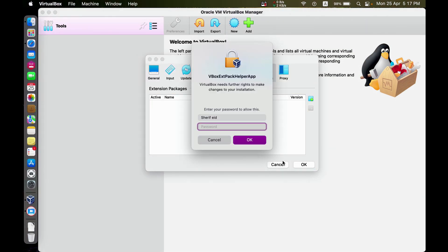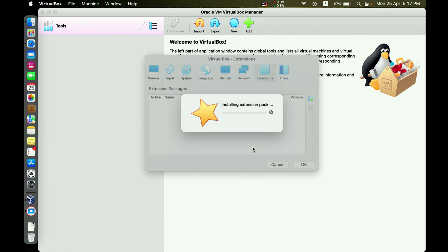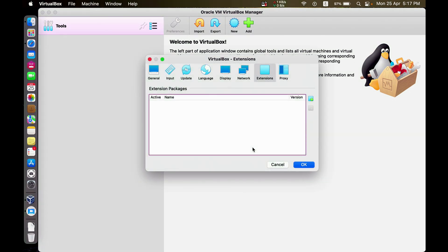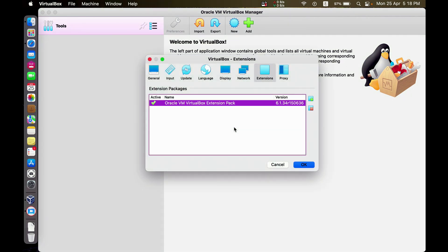Accept. Write the password. Now we have successfully installed the extension.